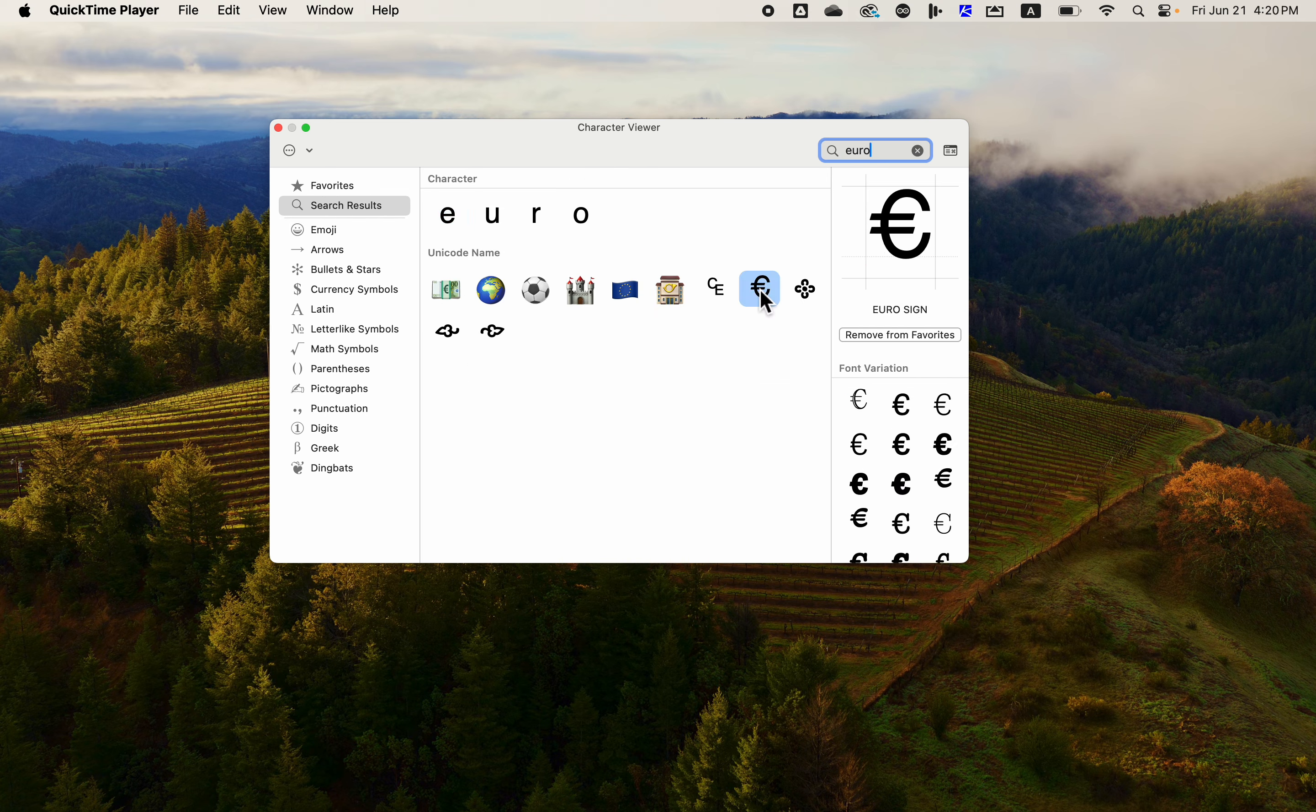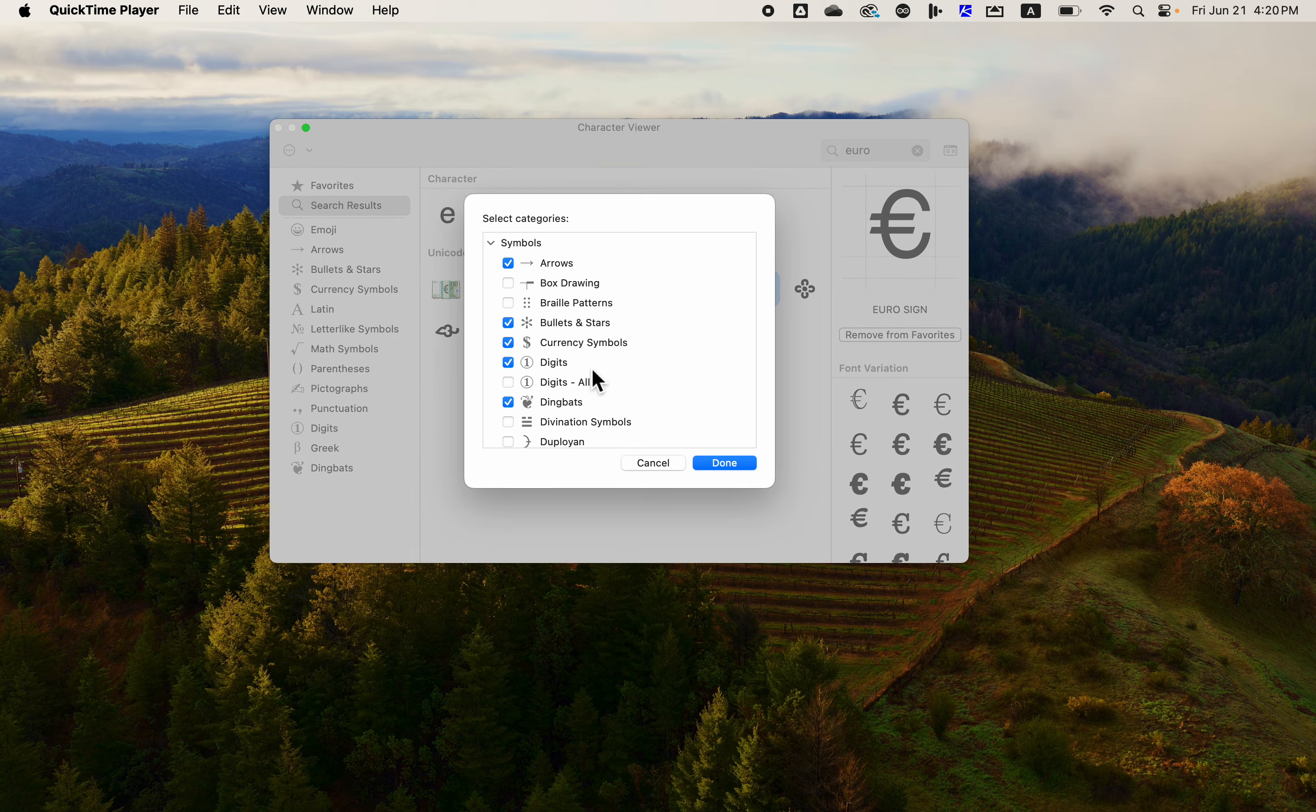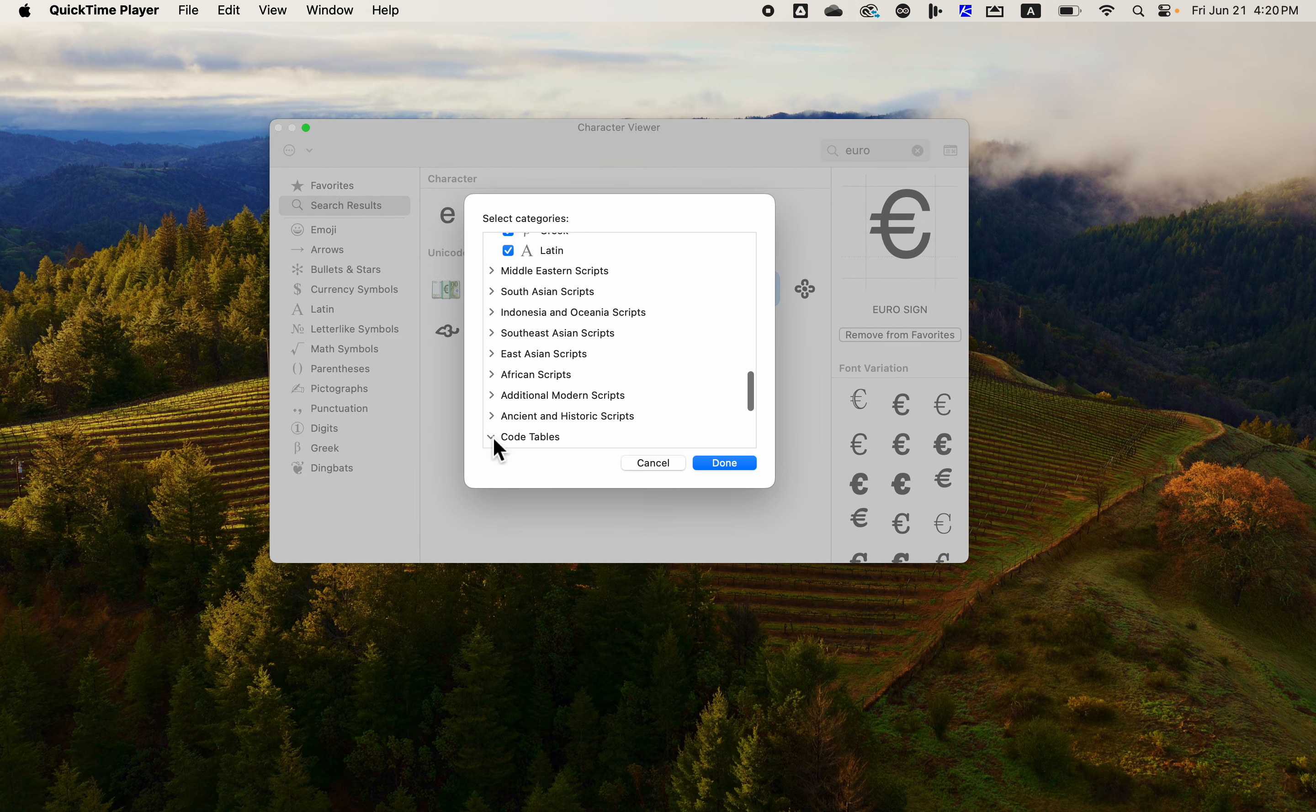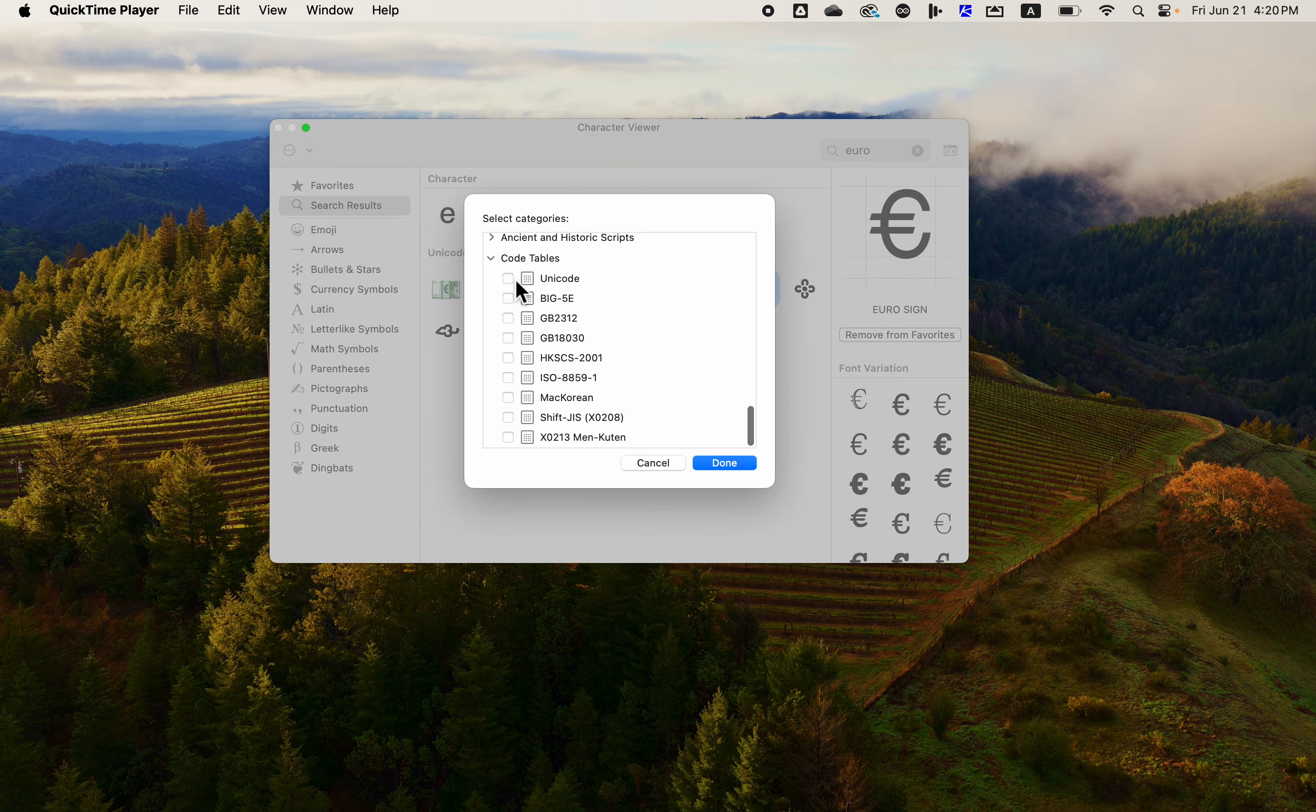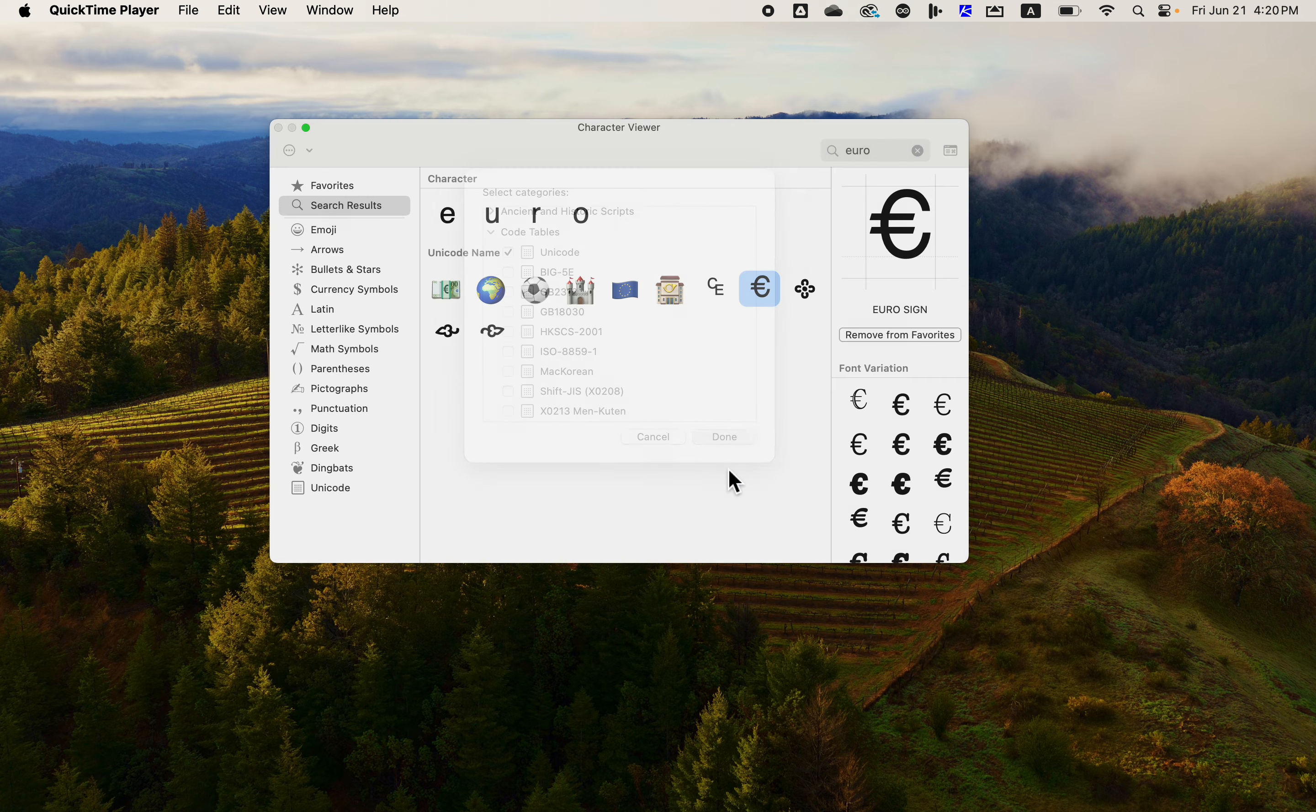Let's say you want to get the euro sign but it doesn't tell you what the value is. If you want to see that you'll need to customize the list, go to the very bottom of the list and open up the code tables and click on Unicode.